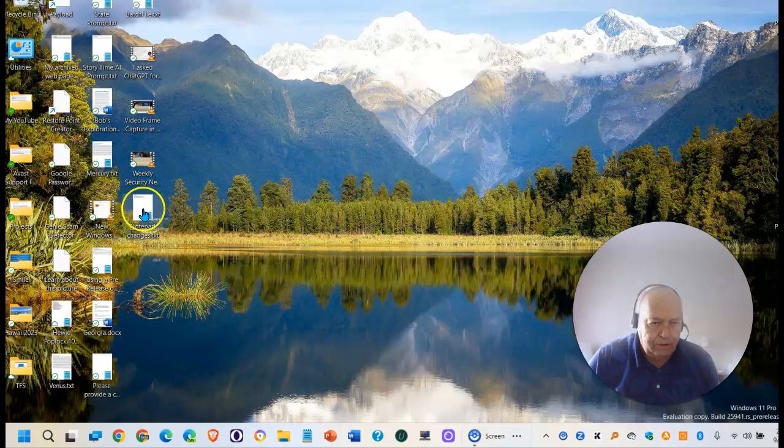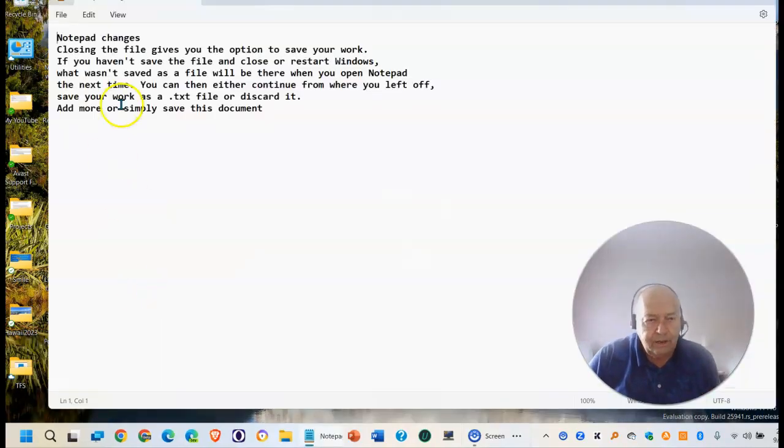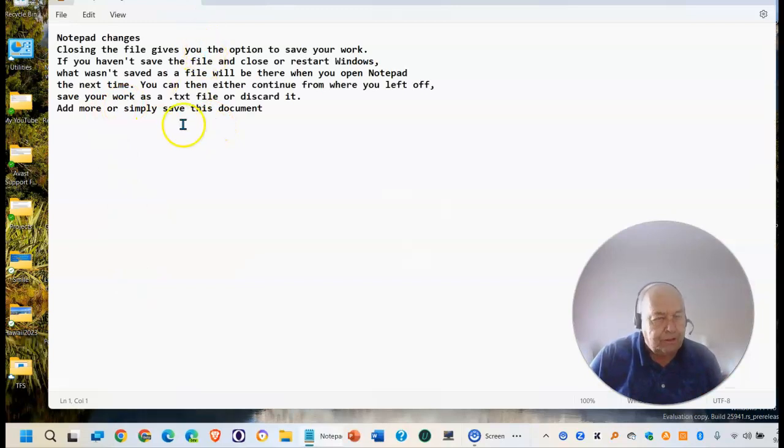You'll see it right here. Let me reopen it. And there's the document that was just saved.